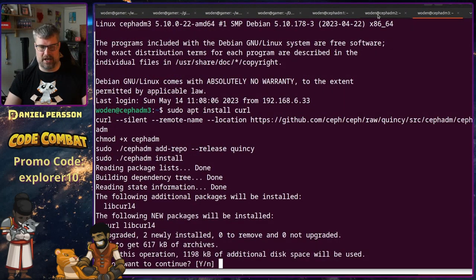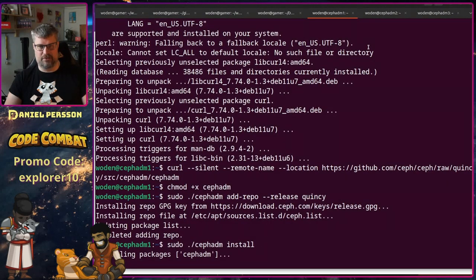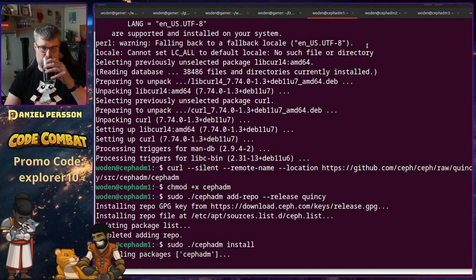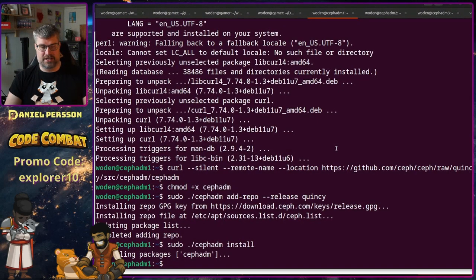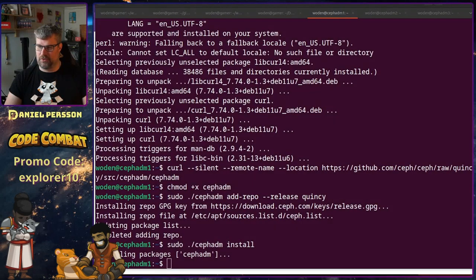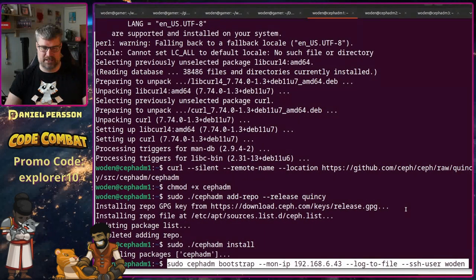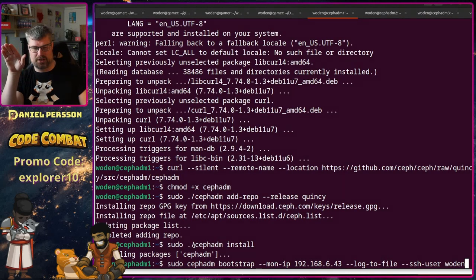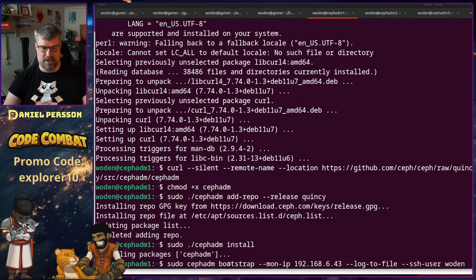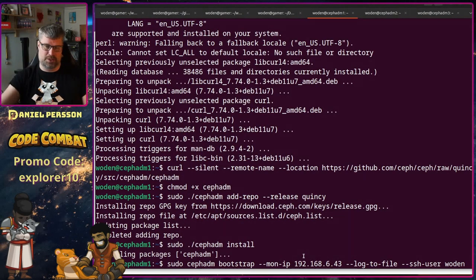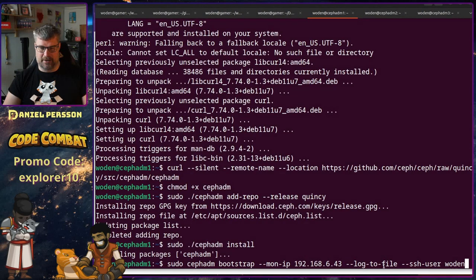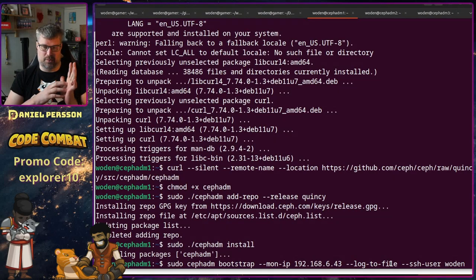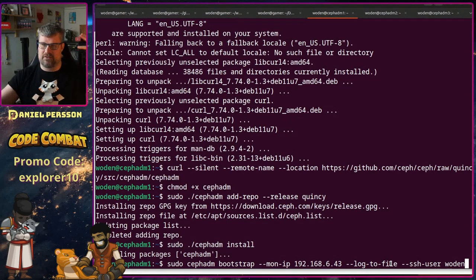Now we've prepared all these hosts and we're waiting for the first Ceph admin host to be installed. Once the cephadm packages are installed we need to bootstrap the first host — there are some extra flags here. We run cephadm bootstrap using the system-installed cephadm, we bootstrap this system, and we set the monitor IP for the specific host we are running on.